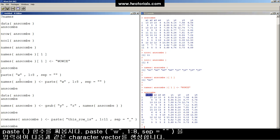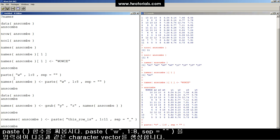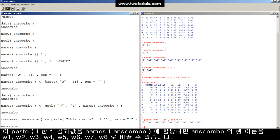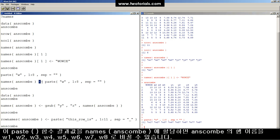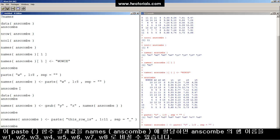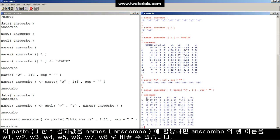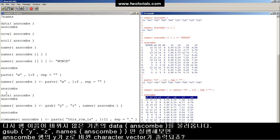We can do other neat stuff. Like, for example, we can create a character vector of w1 through w8 with this paste command here. Take that paste command and assign it into the names of ANSCOM. And now, ANSCOM has been renamed, all of the columns have been renamed w1 through w8.